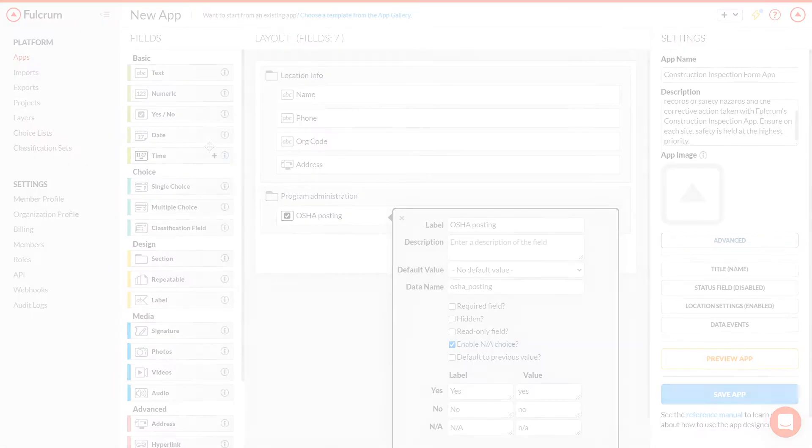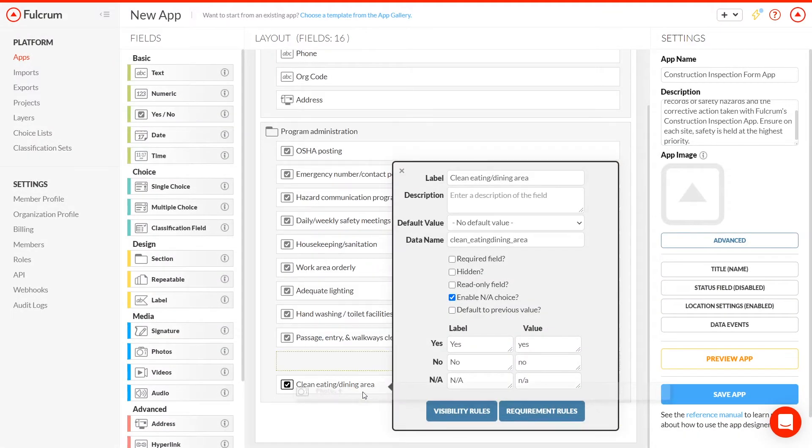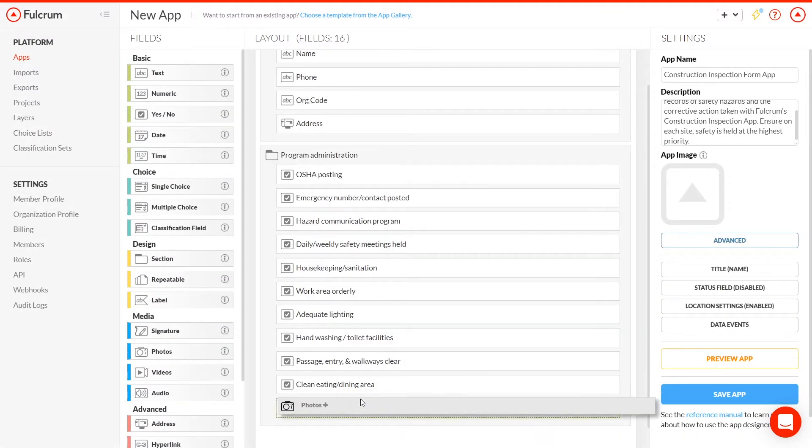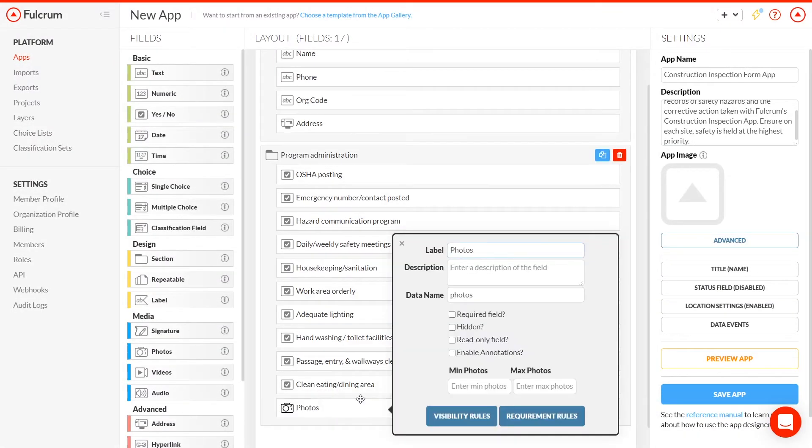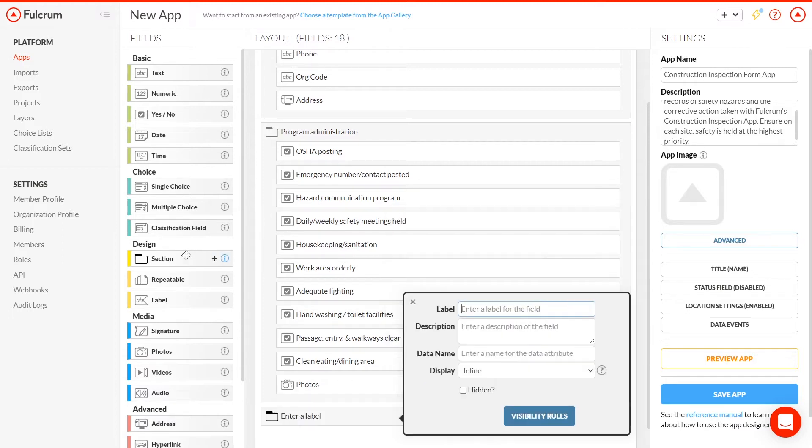This app can be improved by including multimedia. For instance, we could have a field for photos of any potential violations. We could also capture video, sound recordings, or even barcode scans if needed. For this demo, we'll include a photos section to capture anything that seems questionable.